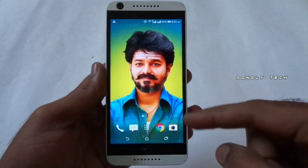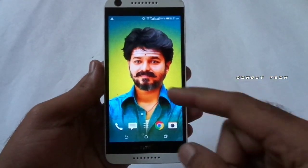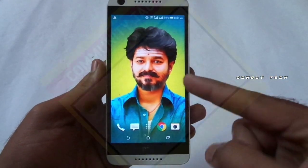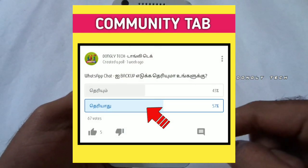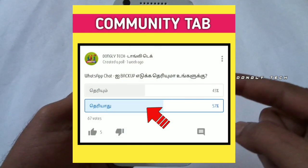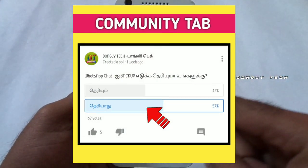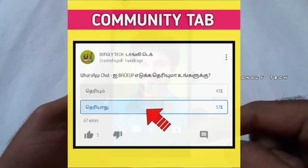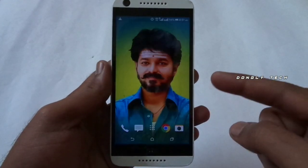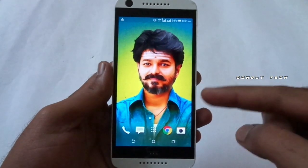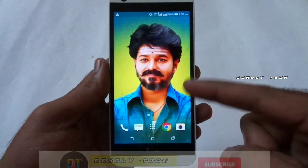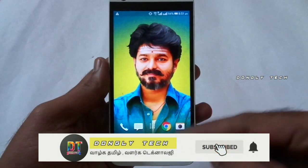If you are interested in this video, there is a question in the community. You know the WhatsApp chat backup. 57% of you asked about it. Thank you very much. So, in this video, how to back up the WhatsApp chat? If you have uninstalled, how to recover your messages? So, let's go to the video.